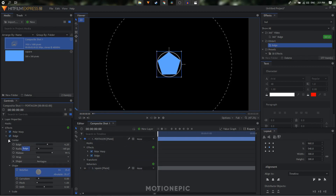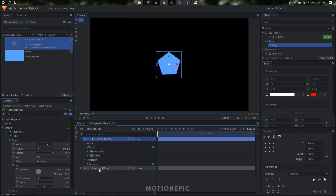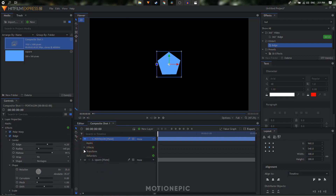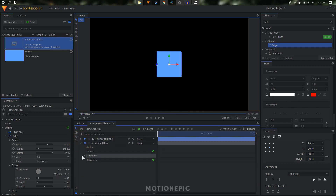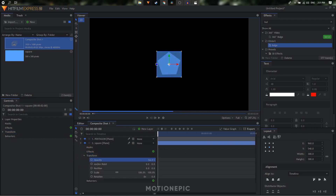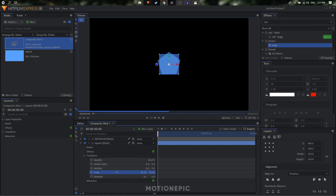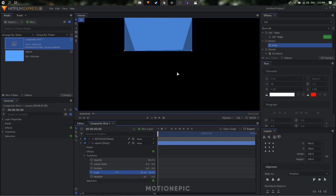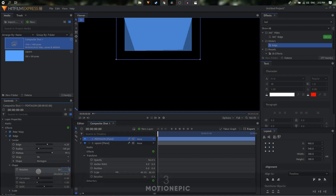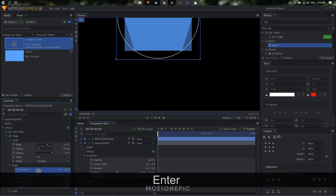Now we need to make sure that both the pentagon shape and the square shape are the same size and scale. I'm going to go to transform and decrease the opacity of this layer, then turn on the square shape and decrease its opacity as well. Looking through both layers, the square is big so I can scale it down. I'll position it and rotate the pentagon slightly — setting the rotation to 36 degrees looks fine.